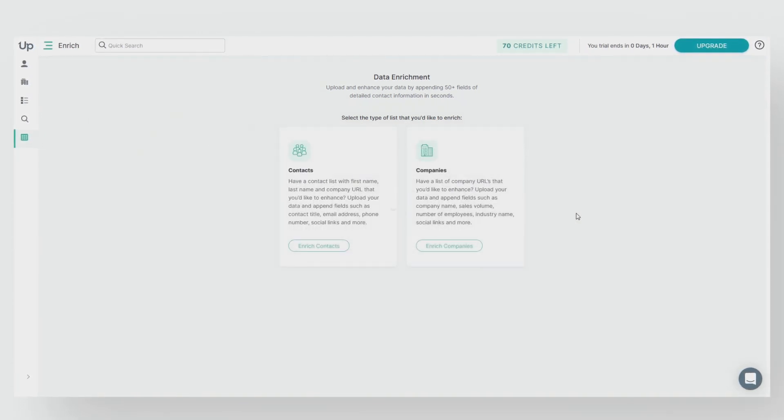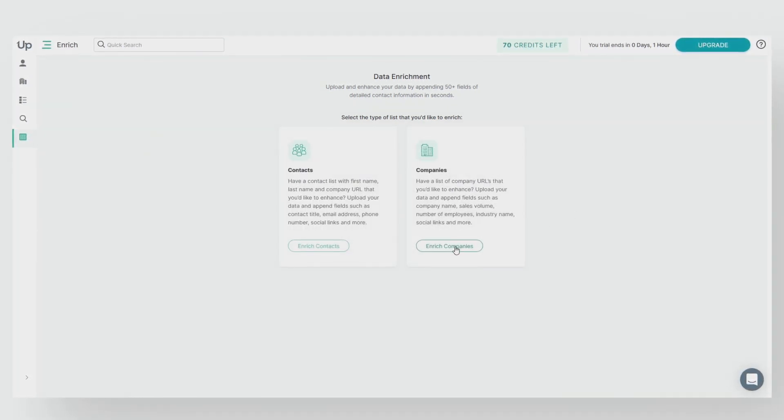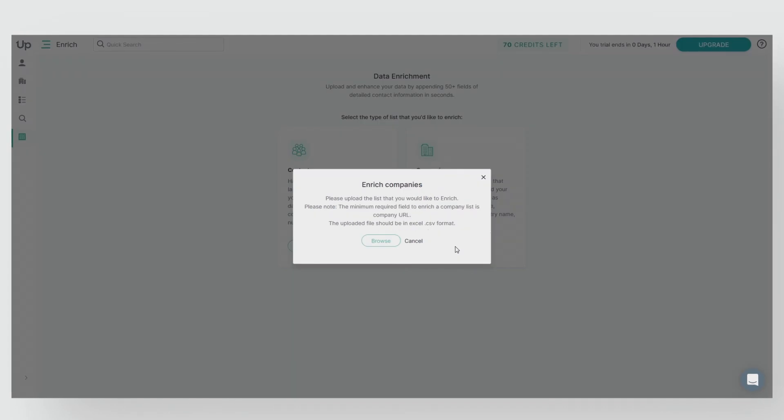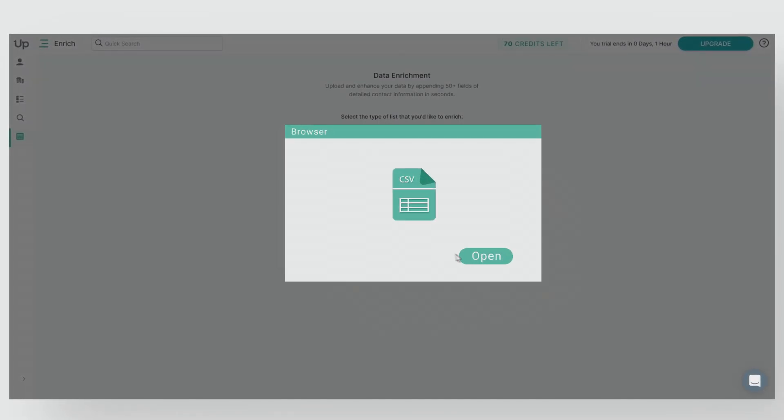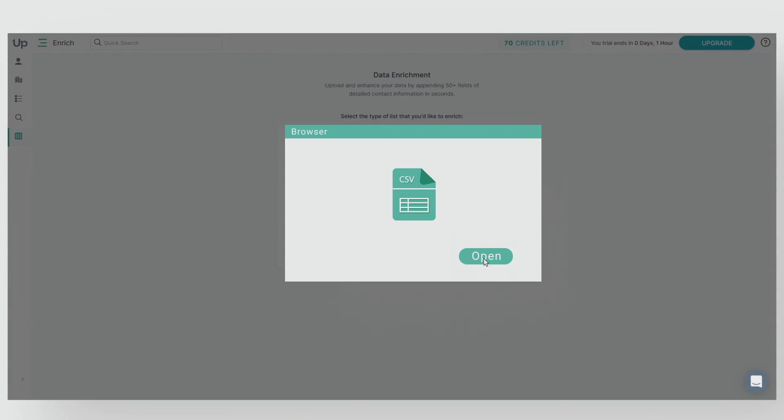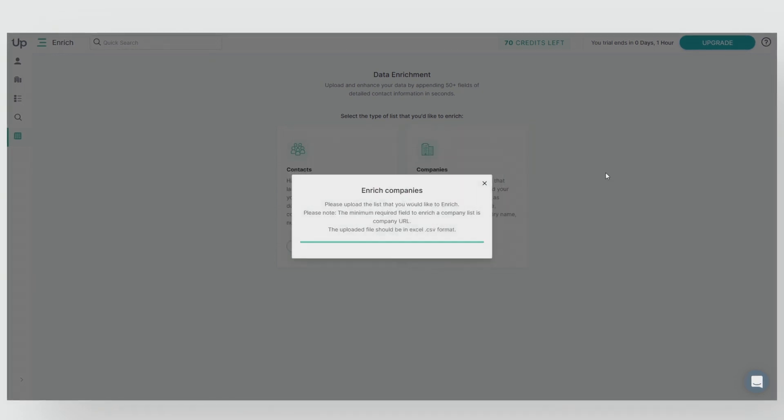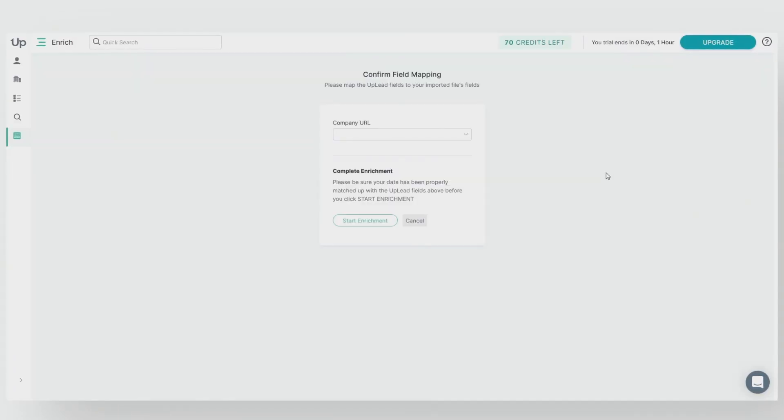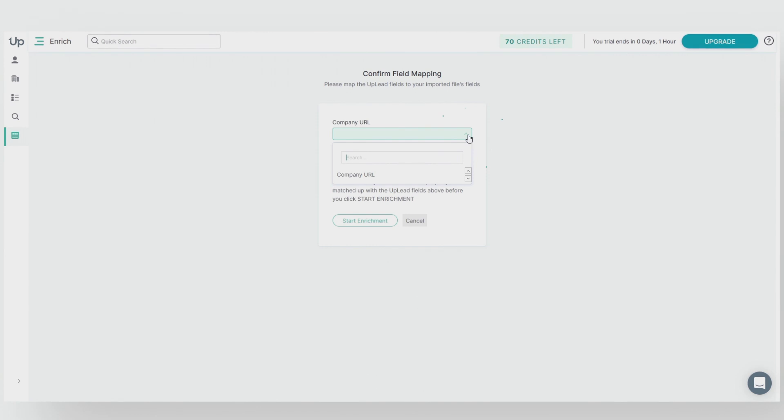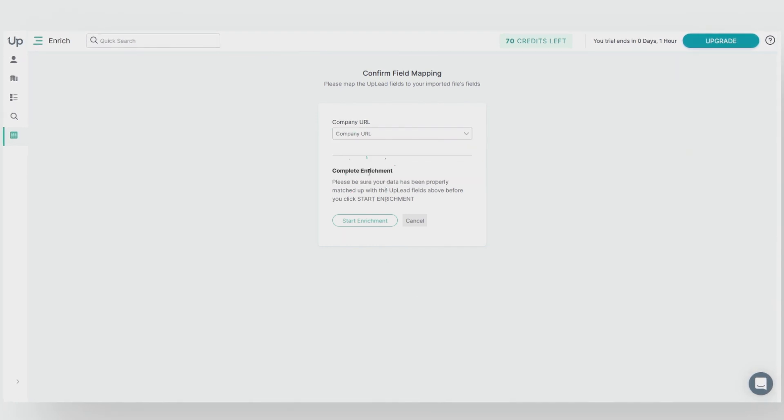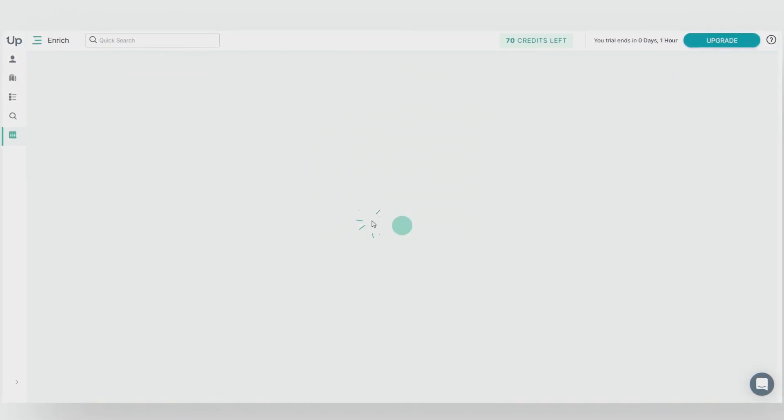The next step is to click here on enrich companies and then click browse. You'll find the file on your computer and then click open. Next, you will map the fields from your list as shown here. So we'll map company URL here. We'll click start enrichment and just like that the enrichment is complete.